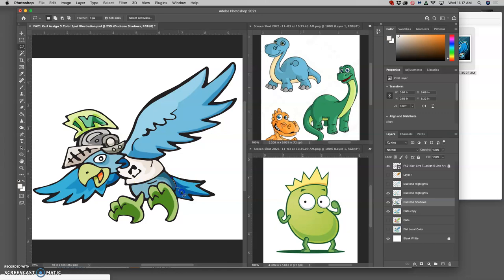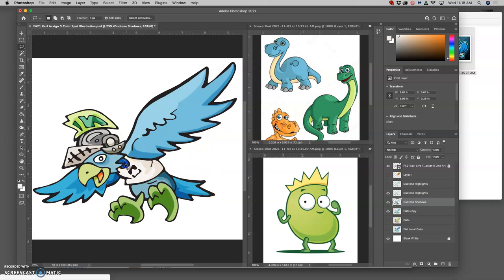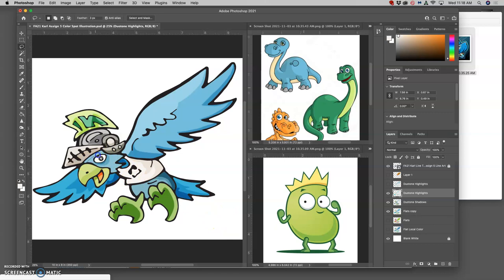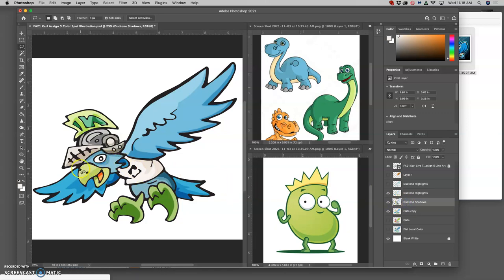This is still duotone. Duotone doesn't mean two colors. It means that you take the flat local color and you divide it into highlights and shadows of that color. Then I can always go back. I can delete more from my highlights. I might want to shadow where the helmet overlaps the head, cut that out of my duotone highlights, and then also cut it out of my shadows so it's the middle.